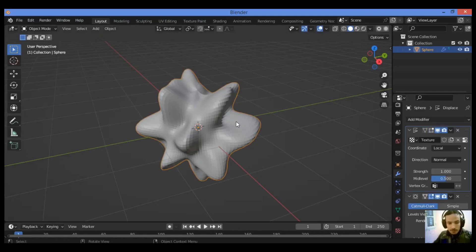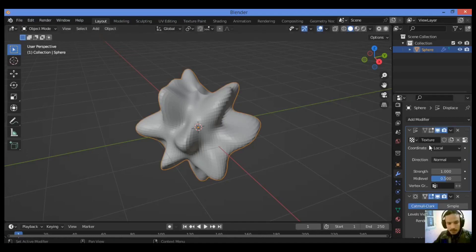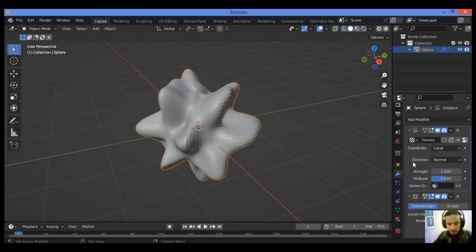If you want to, you can experiment with the settings of the texture. In this case, the magic texture gives us control over depth and turbulence values. When you are satisfied with settings, subdivide the object some more and apply the modifiers.